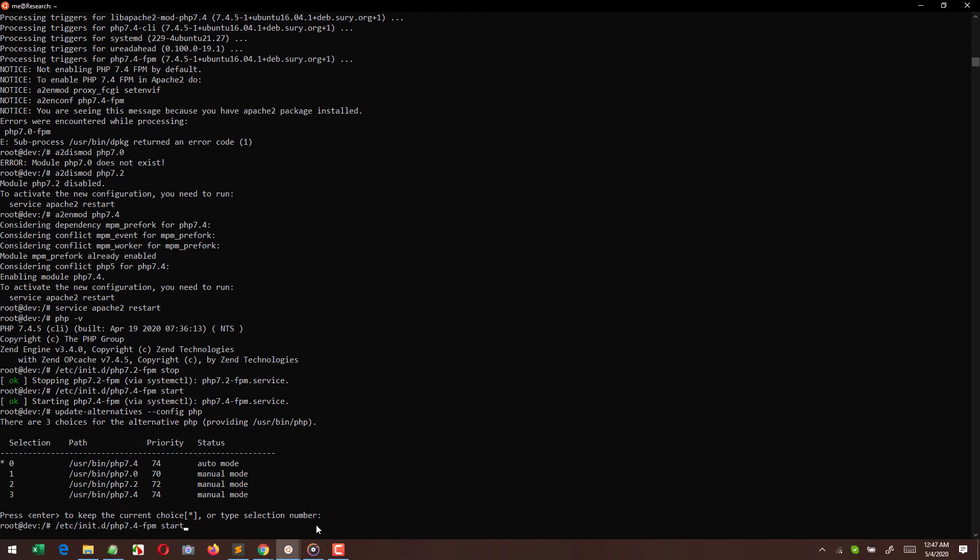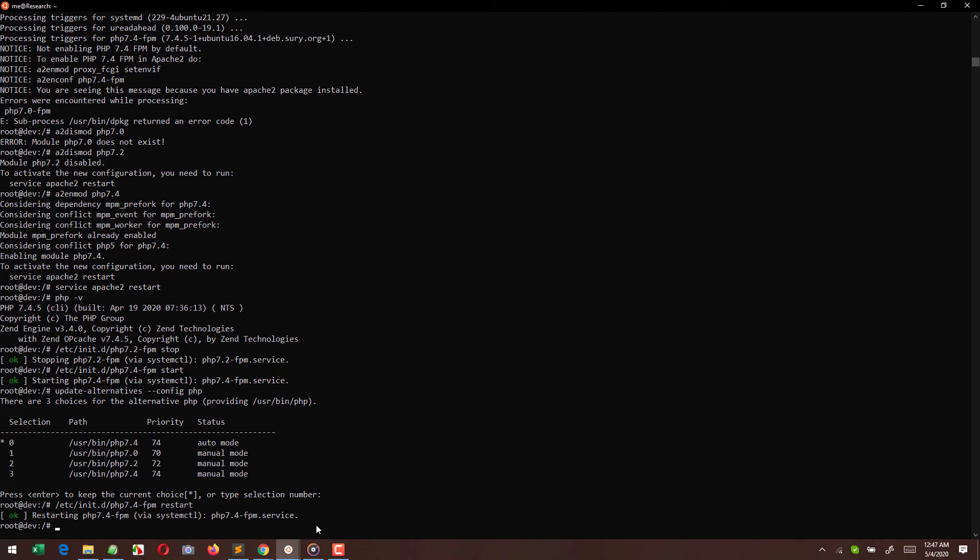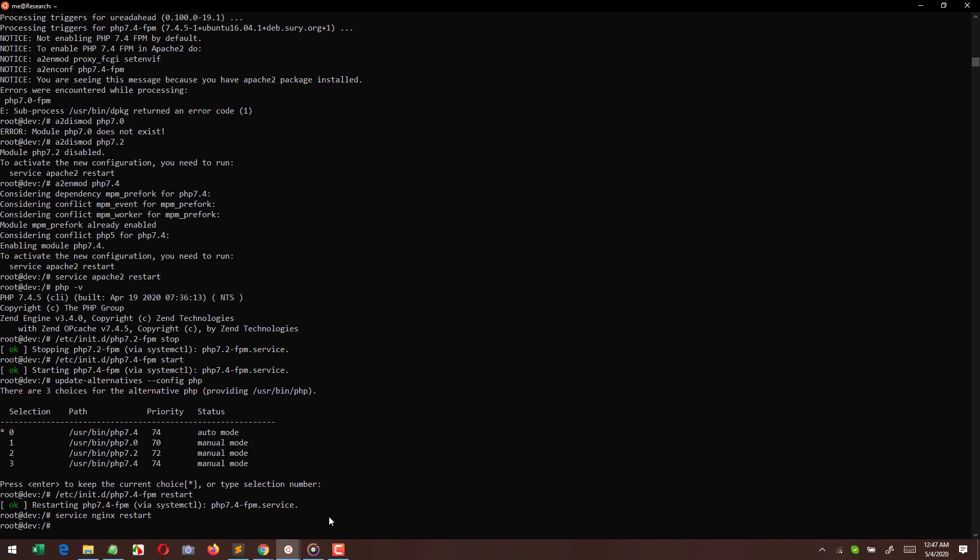So here I am just restarting the services, but here we are not done because if you are going to check the web interface, the VestaCP web interface is still running somewhere else. For that we have to change some particular stuff.